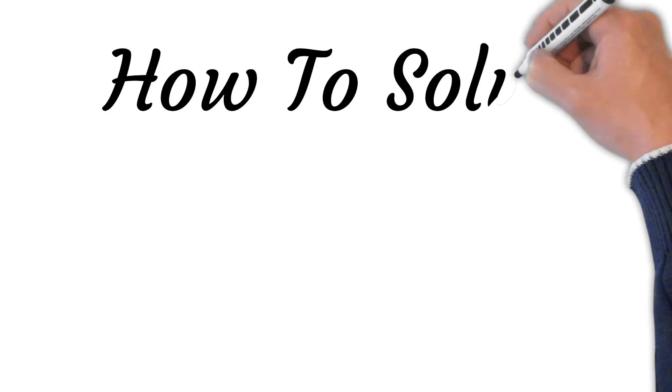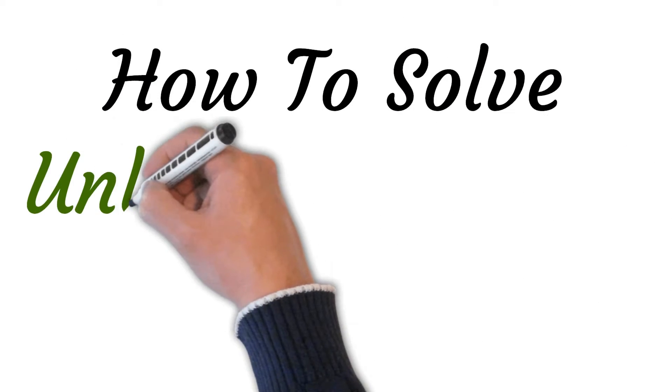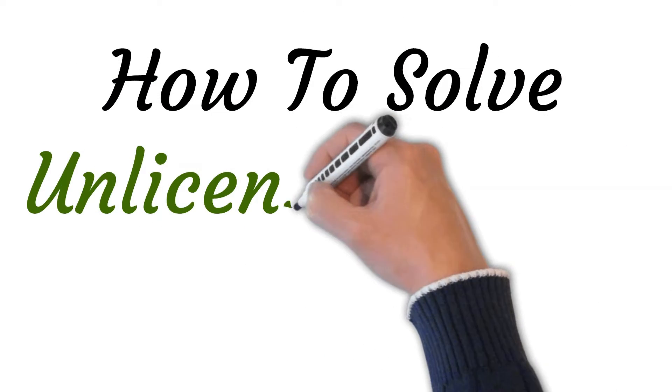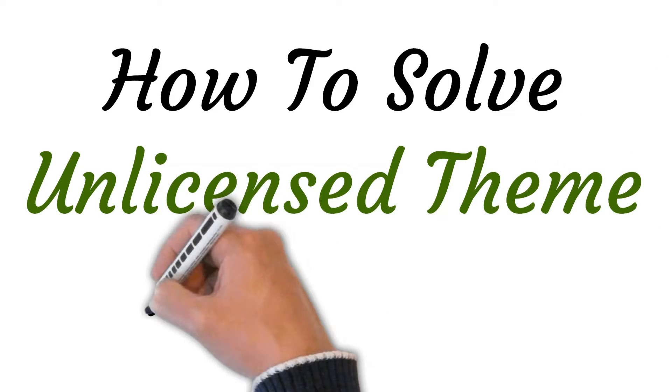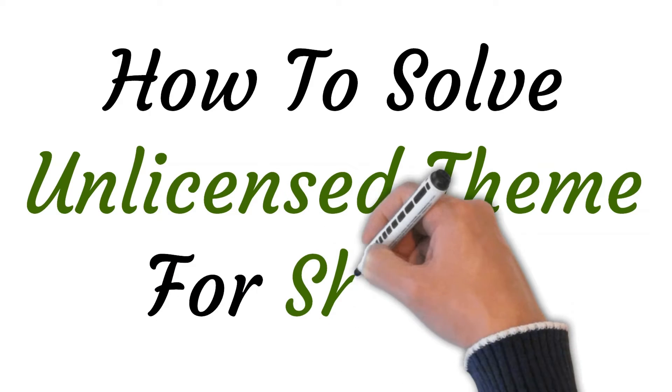Hi, welcome to the studio where I will show you how to solve unlicensed theme for Shopify. So let's get started.